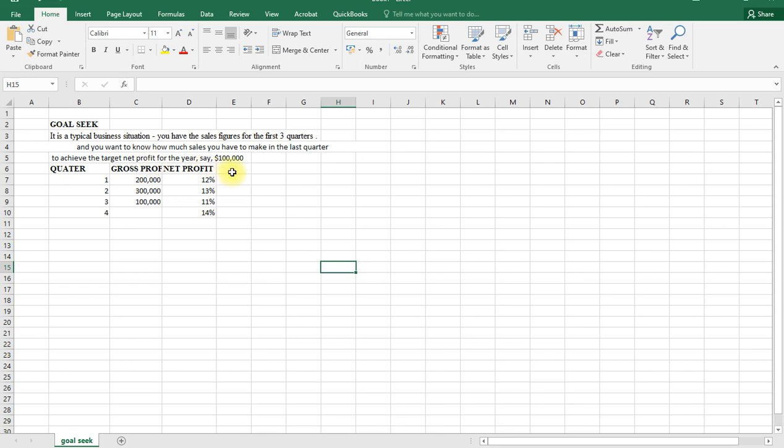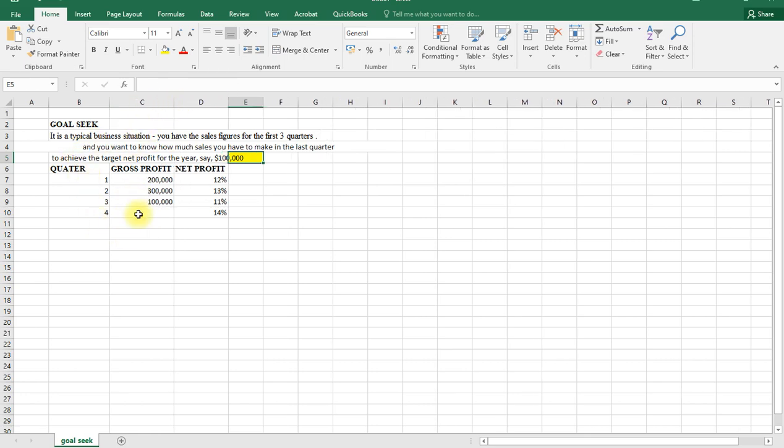The net profit of say $100,000. So in this case, our goal is to have a target profit of $100,000. We have the four quarters but we don't know the gross profit that we shall make for the fourth quarter, but we know the net profit percentage which is 14%.